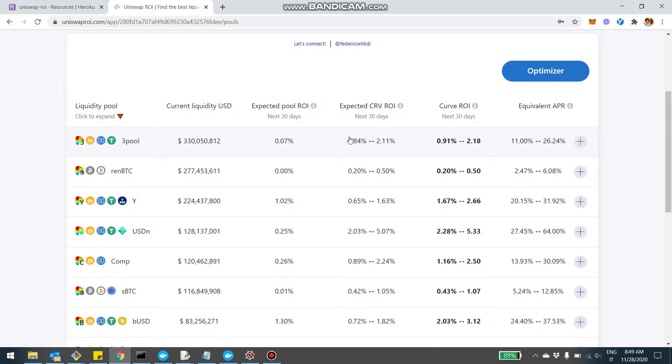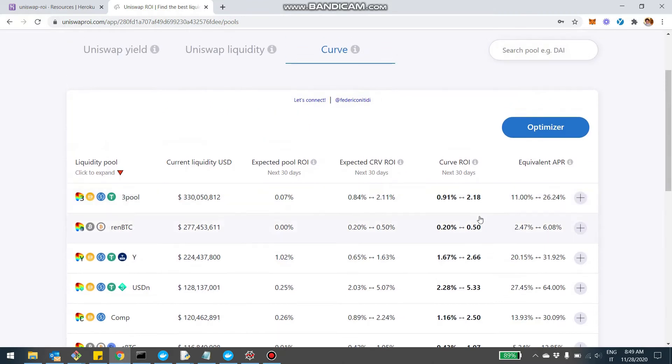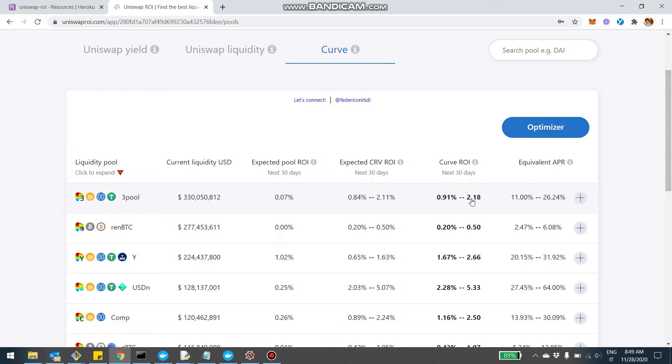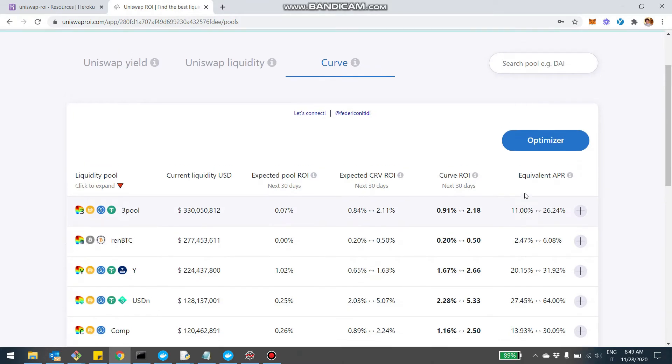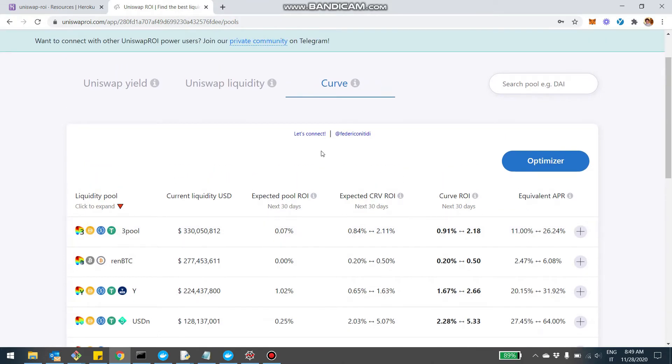Now, if you're familiar with Curve, you know the notion of the boost. You can lock some of the CRV in the voting escrow contract and by doing that you can boost your flow of CRV up to a rate of 2.5x compared to the baseline. That's why there is a range here and then there is a sum here on a monthly basis. So for example, the Thrive pool, depending on how much boost you have, is between 0.91 and 2.18% per month. And then this is the equivalent APR that you can see right here.